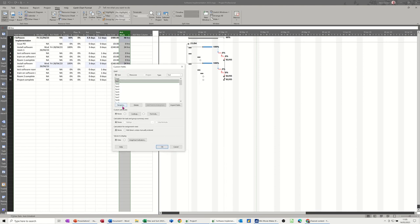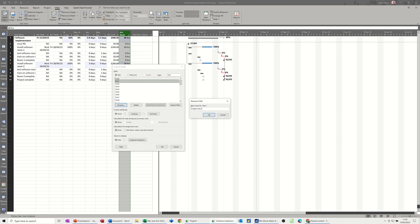Then you're going to customize one of these text fields. So I'm going to rename text one. I'll call it budget status. That's what the title is. It's still going to be text one though. You can still search for it as text one.